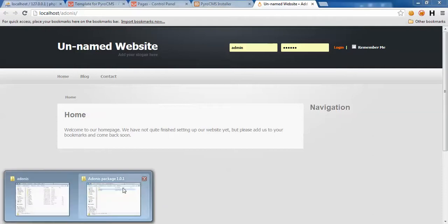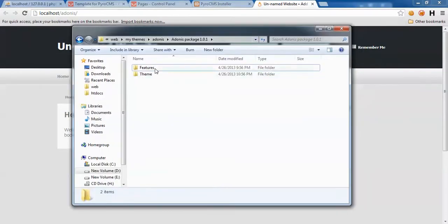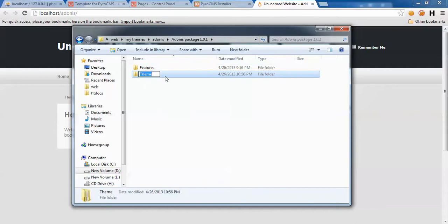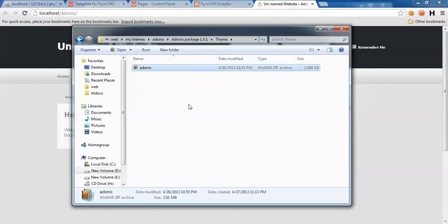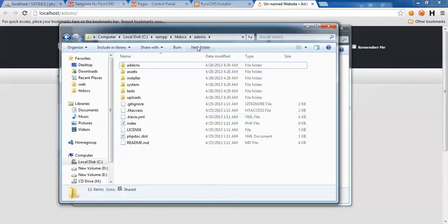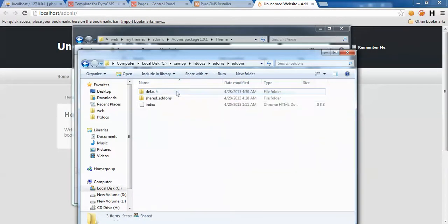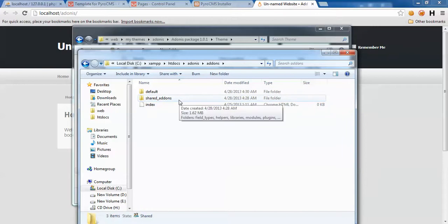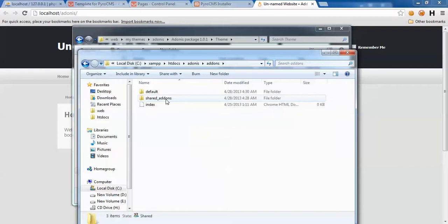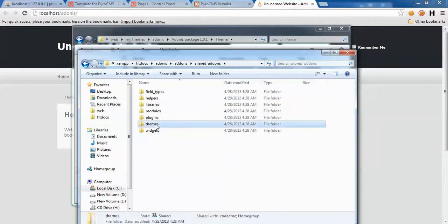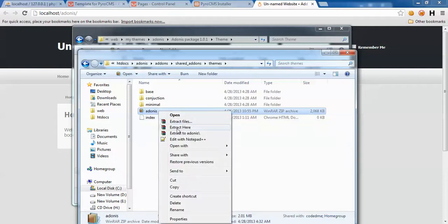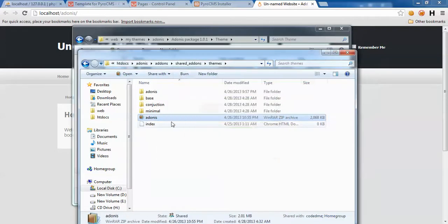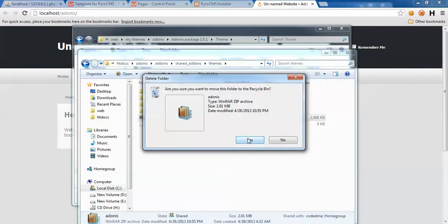Let's see what we have here in Adonis package. Theme, here we are - Adonis. I'll copy it. I do this in Adonis shared Adonis, but you can do it in your admin panel backend and upload directly the zip file. I'd rather do it this way, so just in shared Adonis and themes. Extract it. Let's delete this one.